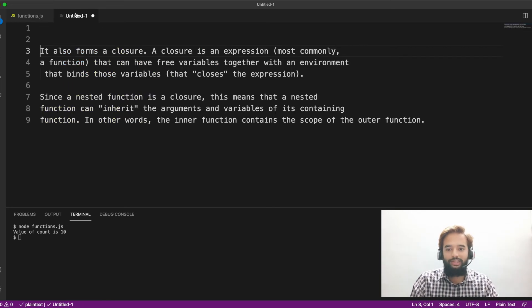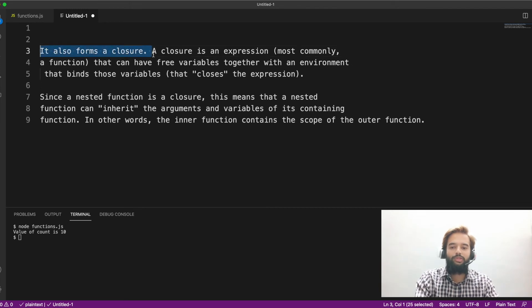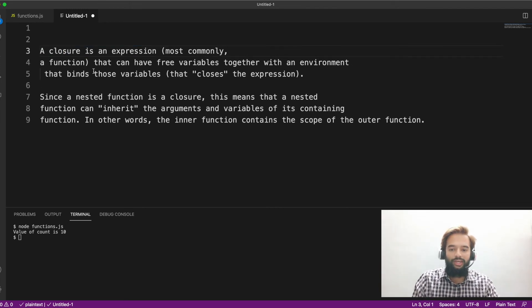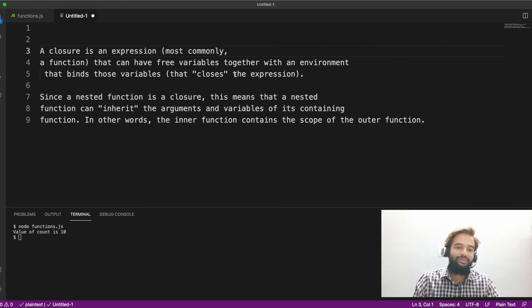For those of you who don't know the standard definition, I'm showing that here. It also forms a closure. Maybe wait, let me remove this. A closure is an expression, most commonly a function, that can have a free variable together with an environment that binds those variables. That closes the expression. I know this is heavy.